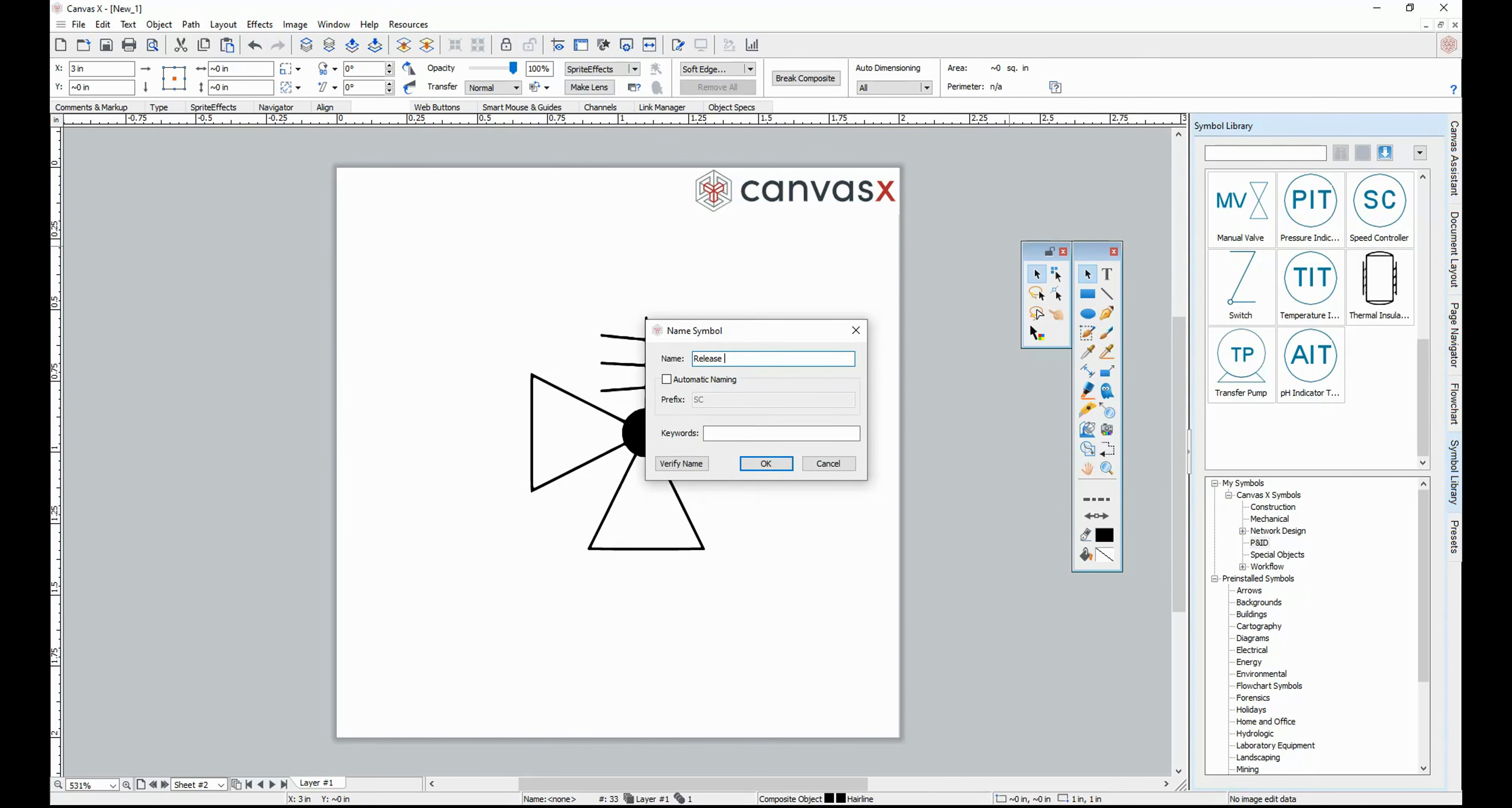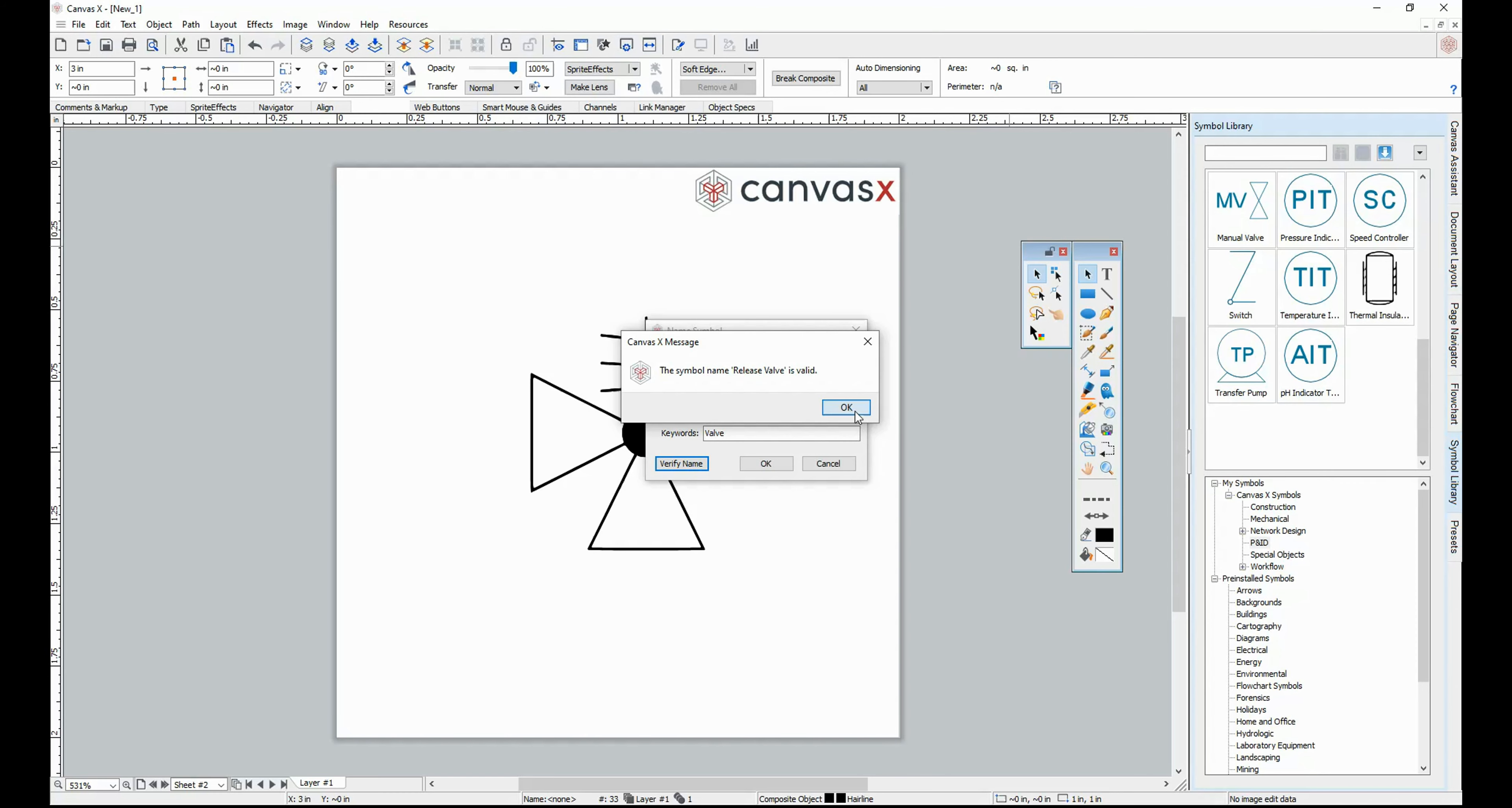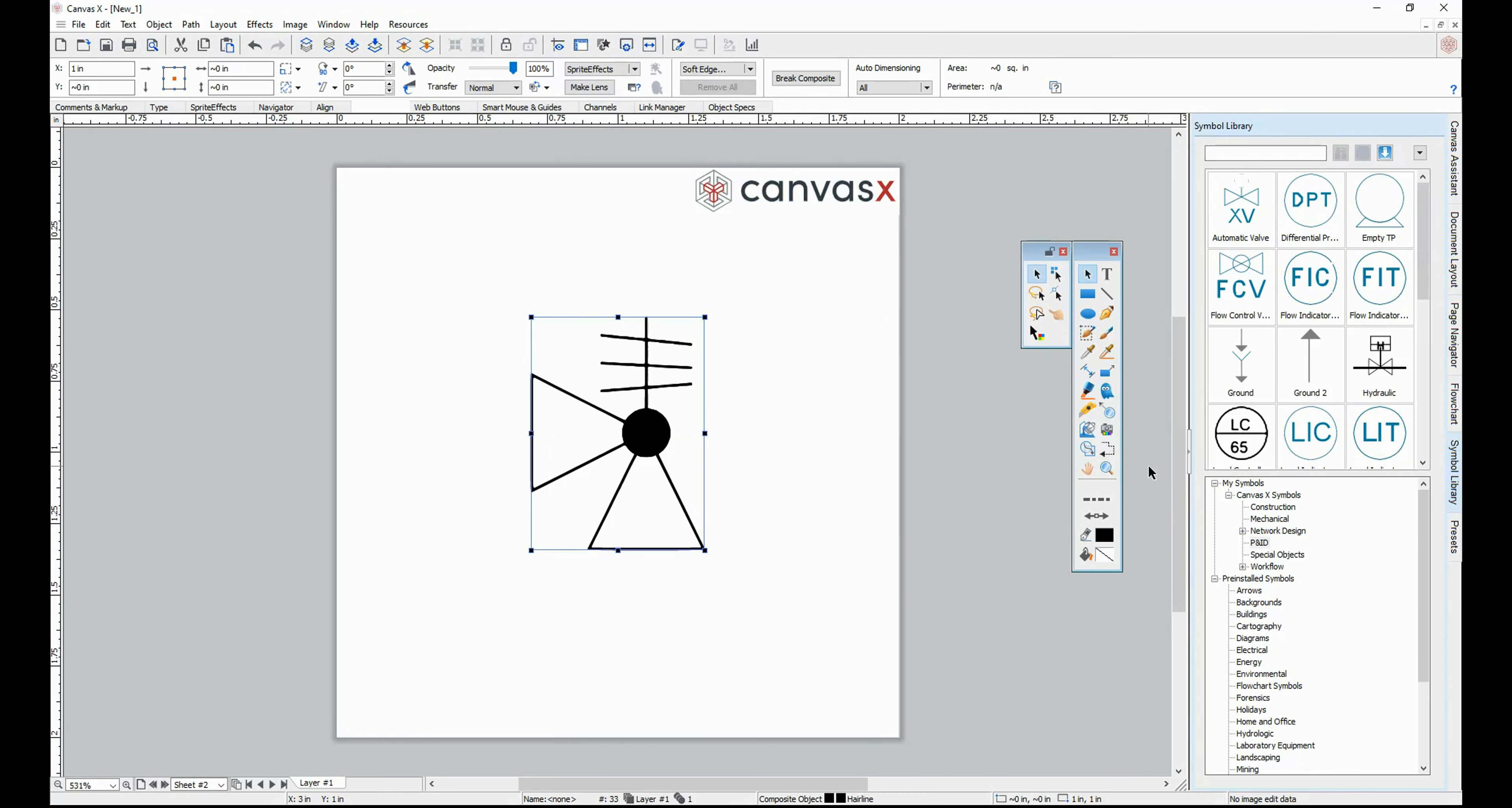You can then add a custom name to the Symbol as well as any keywords that might be associated with it. You can verify the name of your Symbol to ensure it has a unique title, and click OK to bring it into the Library.